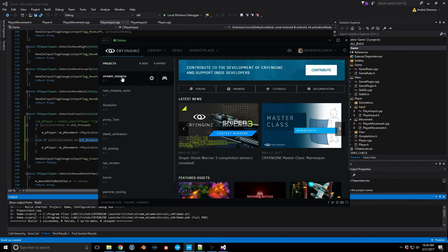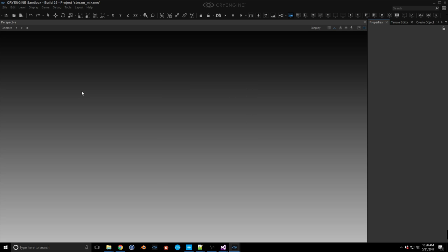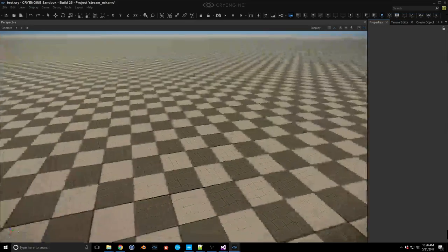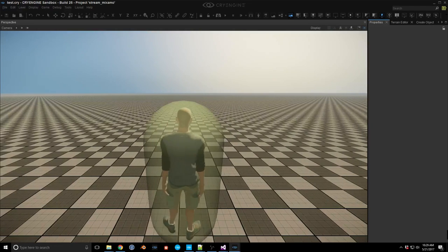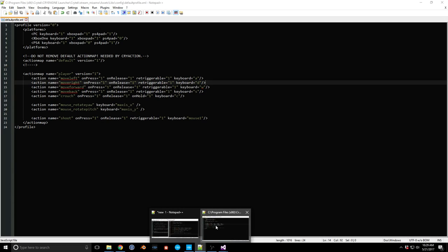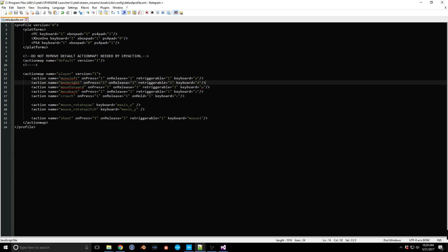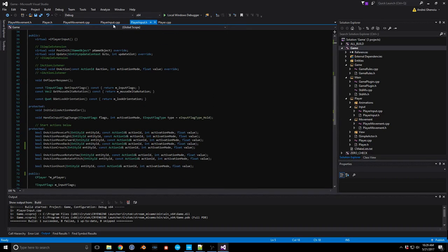Let's open the test level and turn on proxies. Apparently that didn't do much when pressing C — it's not going into crouch. Let's see what we're missing. We did save the default profile with the crouch key. The one thing we didn't do is actually assign it as a handler. We need to add that as a handler, because this is actually what tells the system to handle the input.